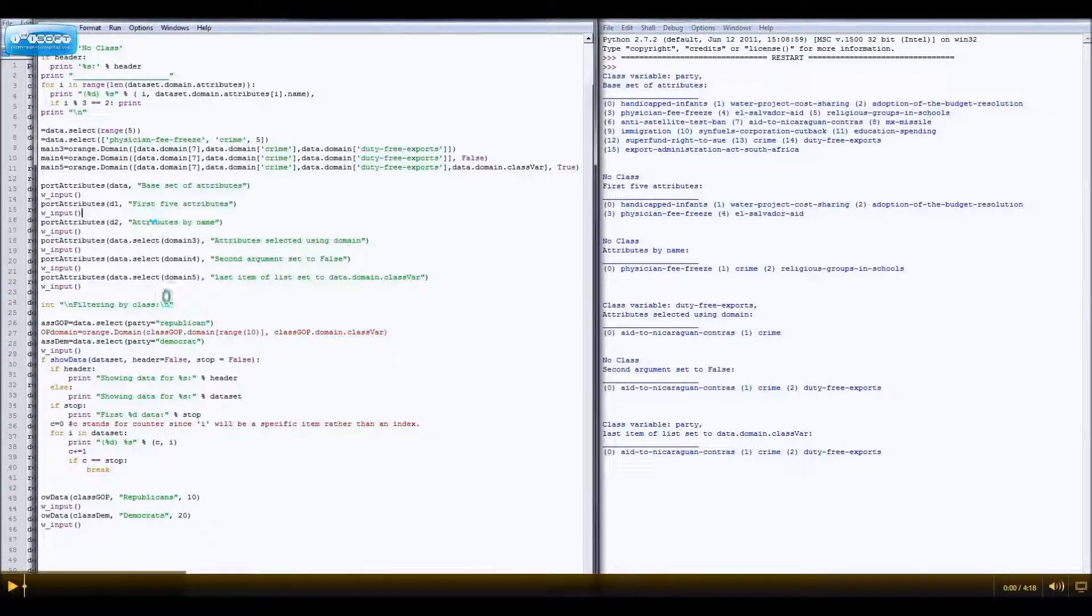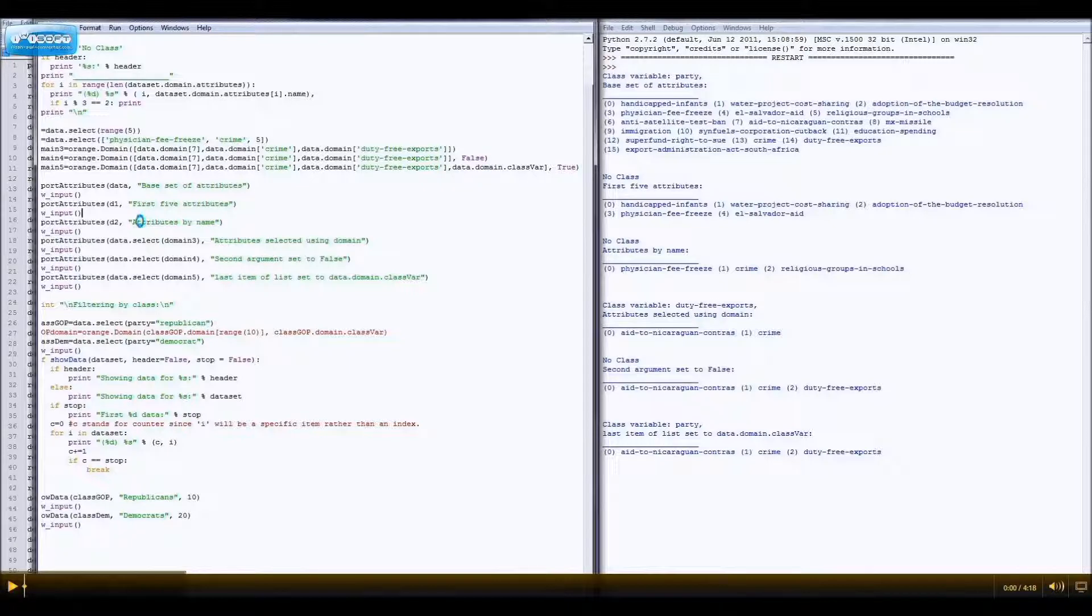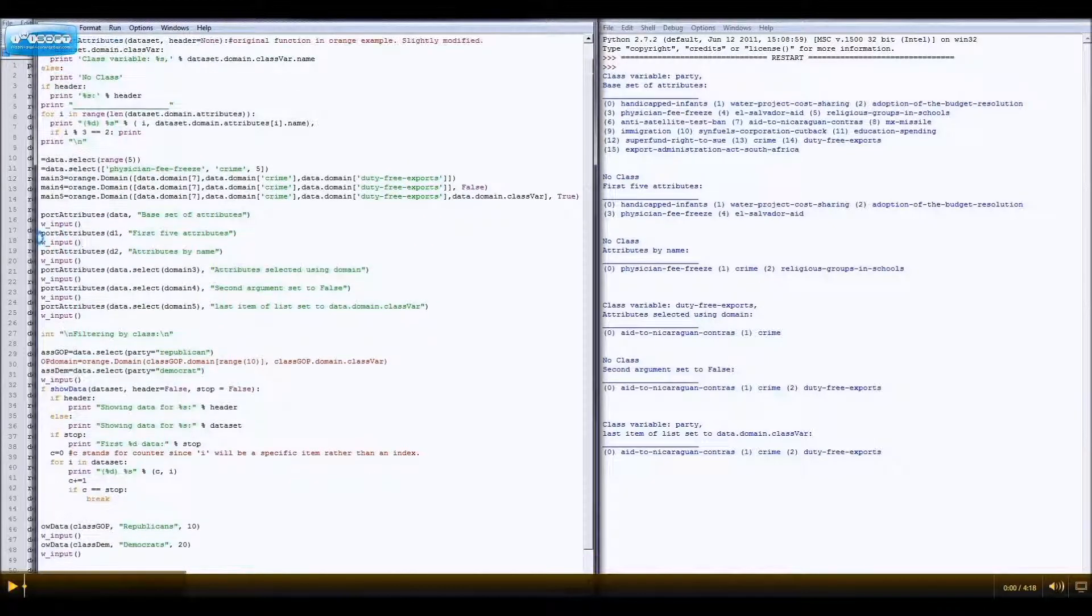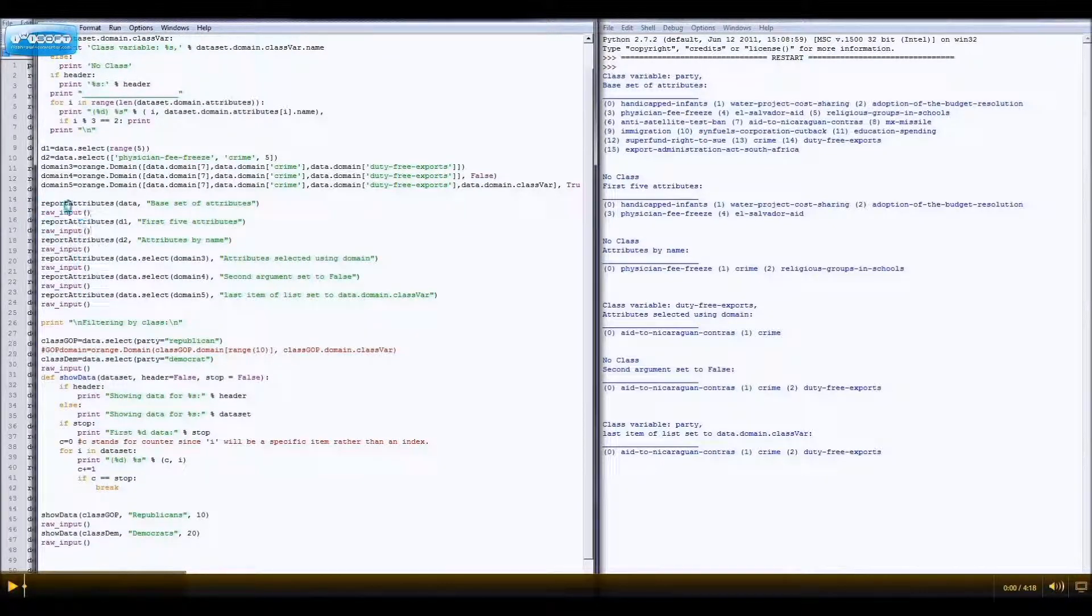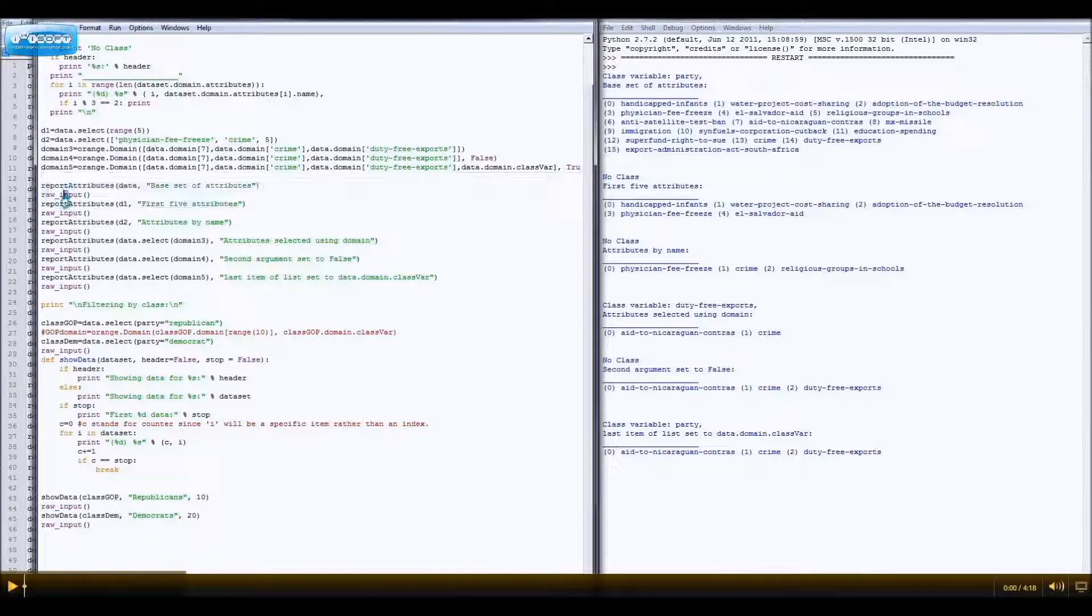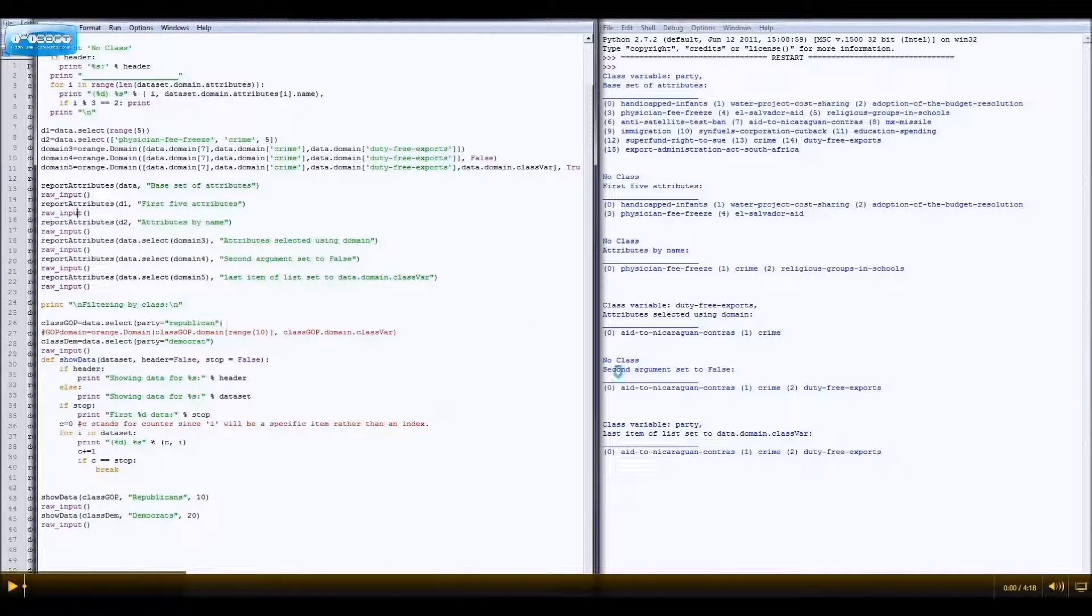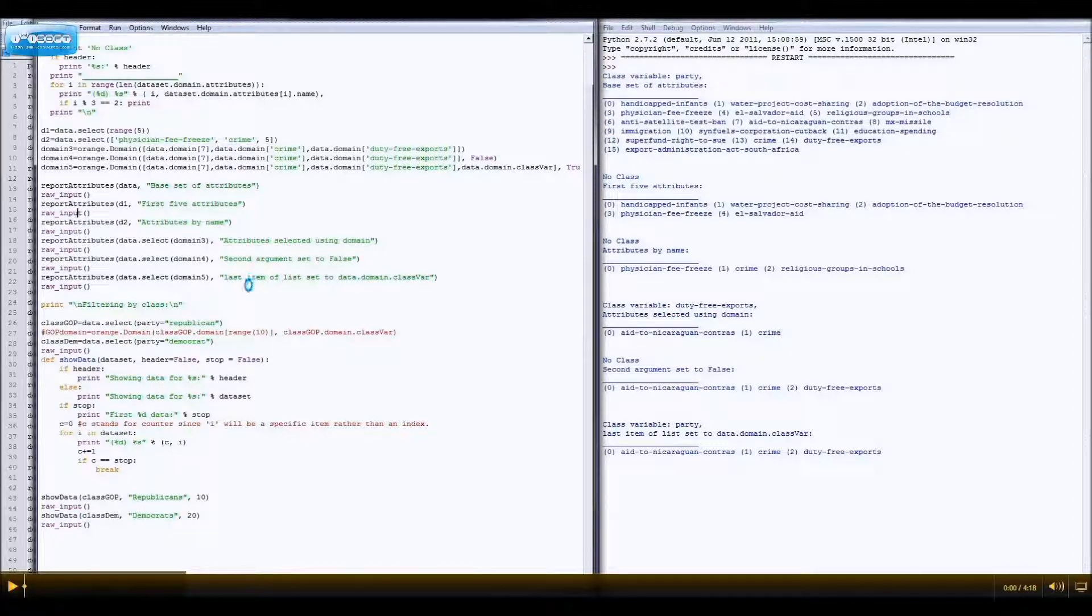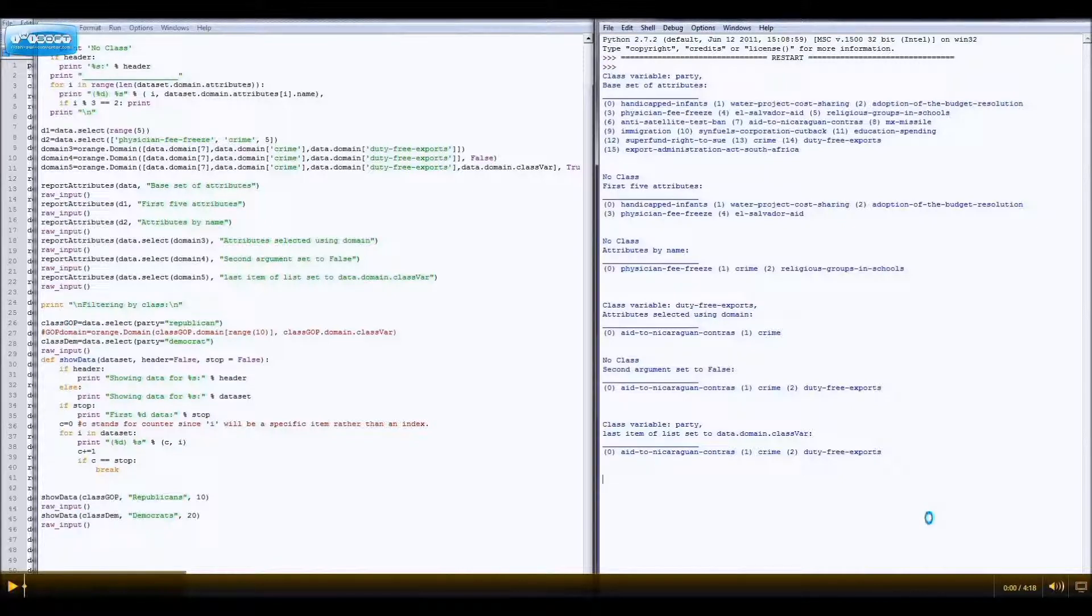All right, so, that is basically what domains do. Let's look at, oh, come on, there we go. Let's look at a implementation. For all you non-programmers, all these, like, this raw input stuff is just so, like, when I've been pressing enter, so that I don't just get a giant wall of code, or, not code, of text. So, filtering by class.